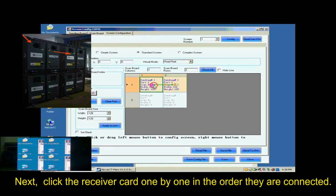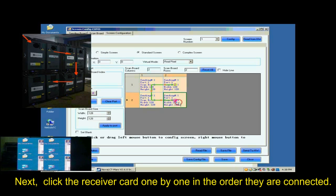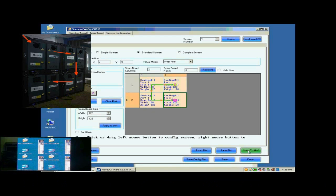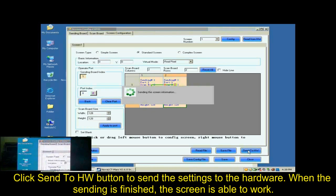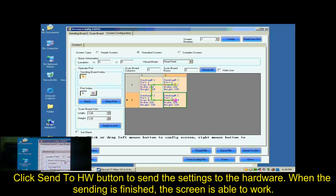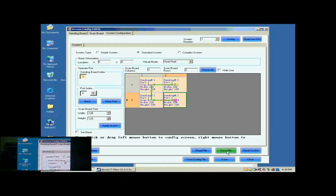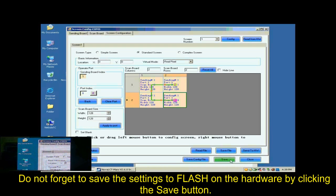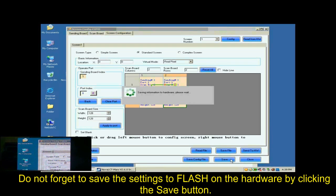Next, click the receiver card one by one in order they are connected. Click Send to HW button to send the settings to the hardware. When the sending is finished, the screen is able to work. Don't forget to save the settings to flash in the hardware by clicking the Save button.